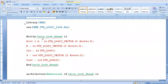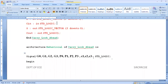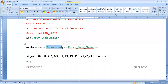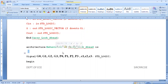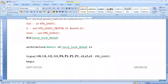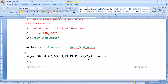Now after defining the entity, we have to write the architecture. Architecture is a keyword. I am going with the name 'behavioral' — even if I am implementing with structural, I can give any name. Actually, to avoid confusion, I will go with 'structural' because we are implementing it in structural. Architecture structural of carry_look_ahead_adder is.